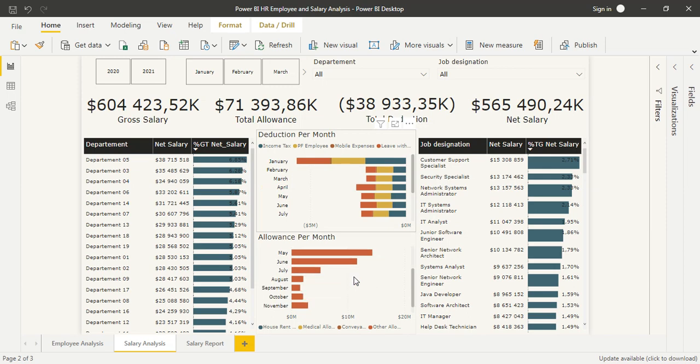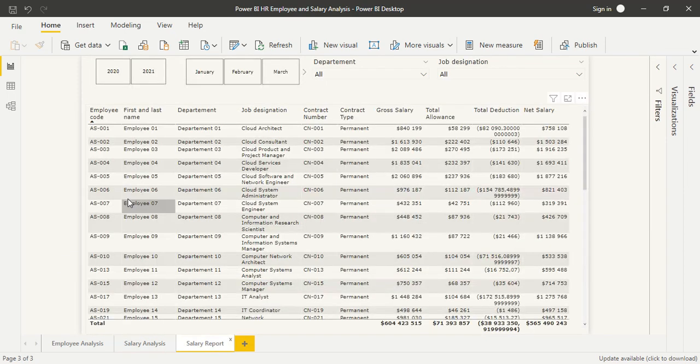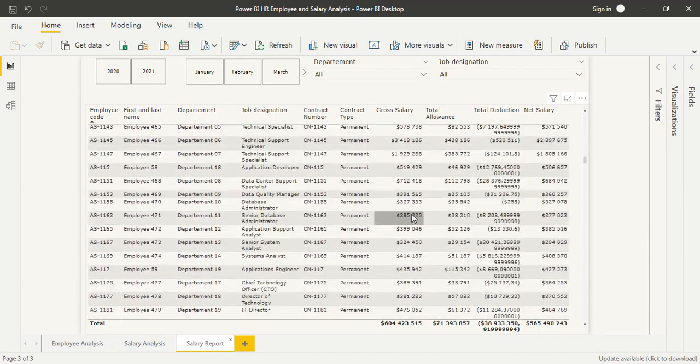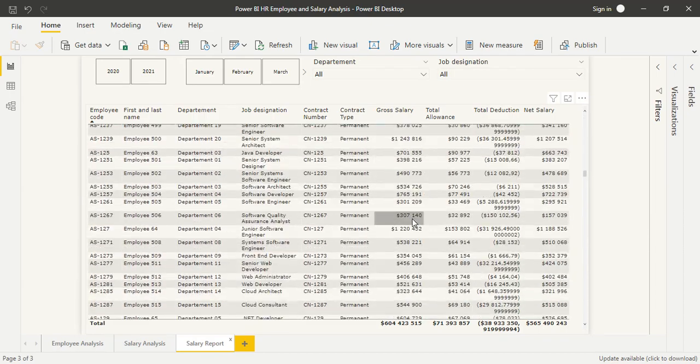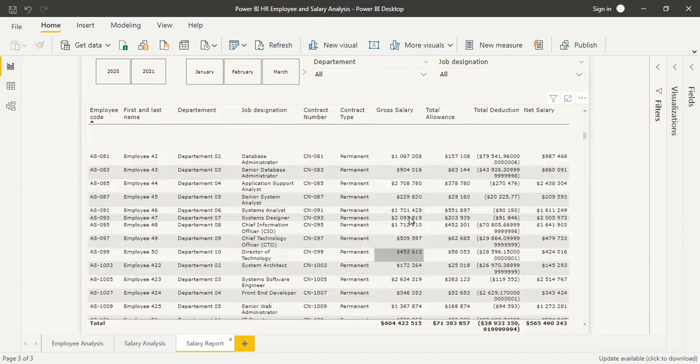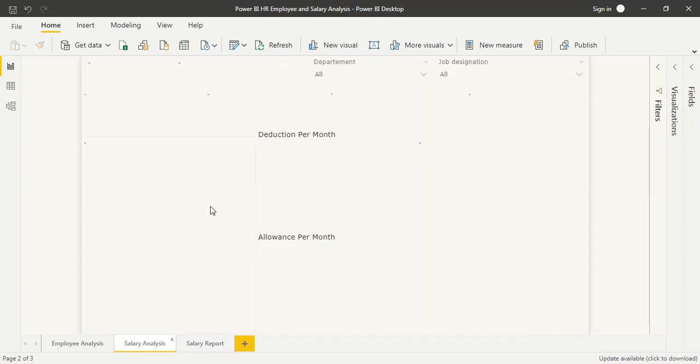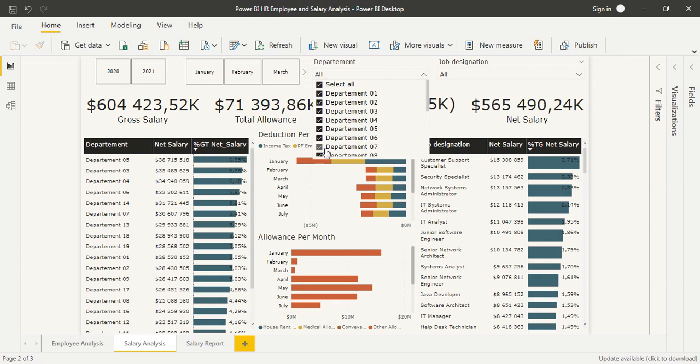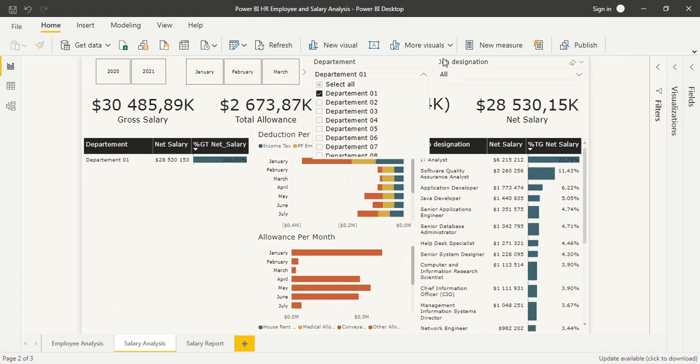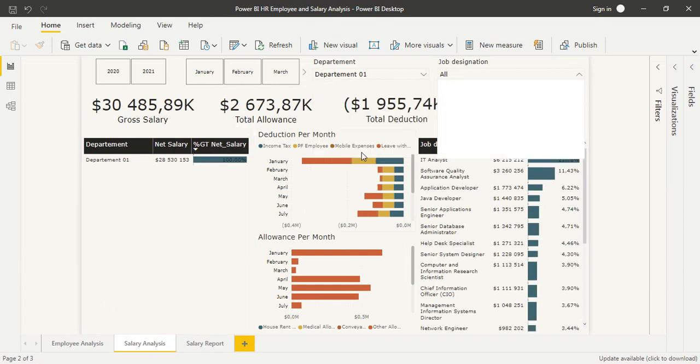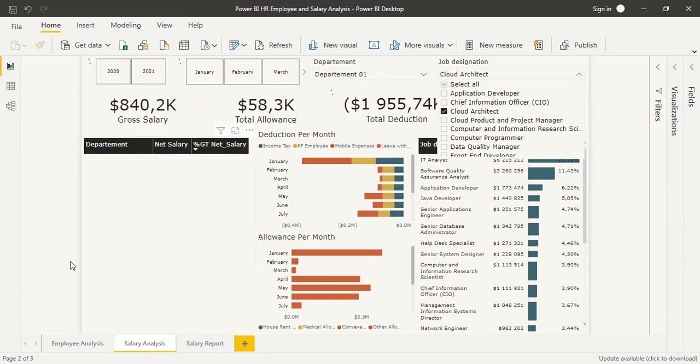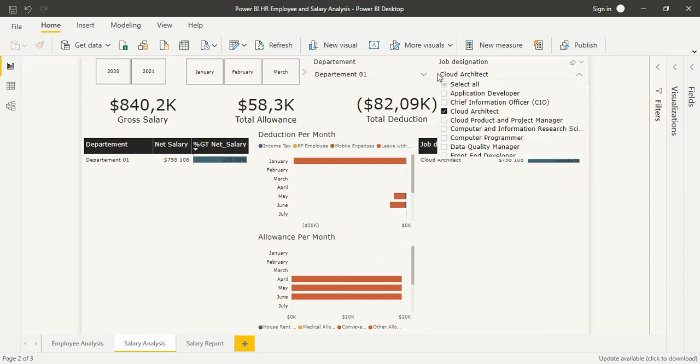This shows in which month we have the biggest deductions or allowance. The last is a reporting page to have all the information about the data we filtered in the second page.